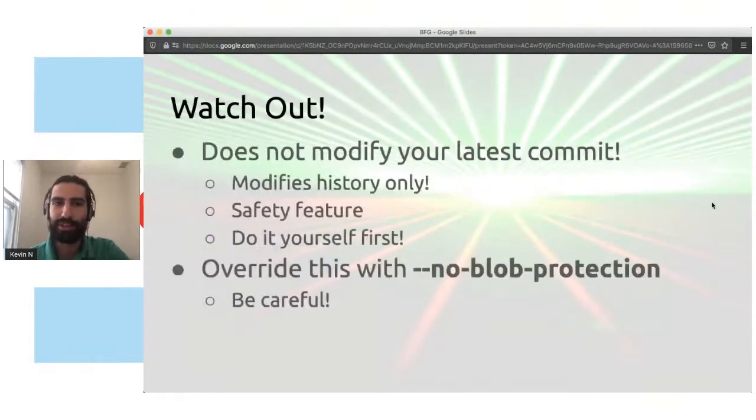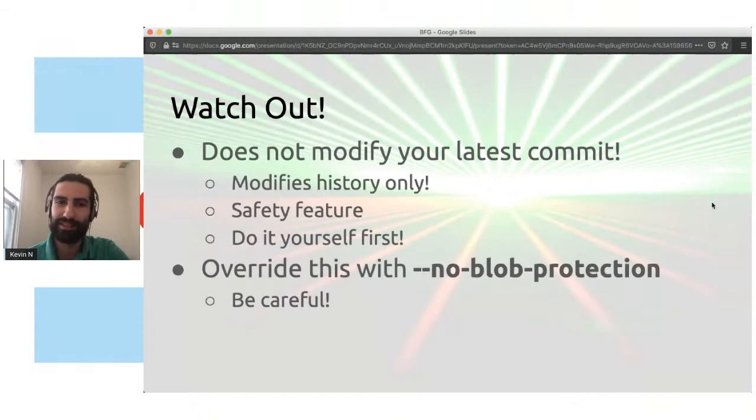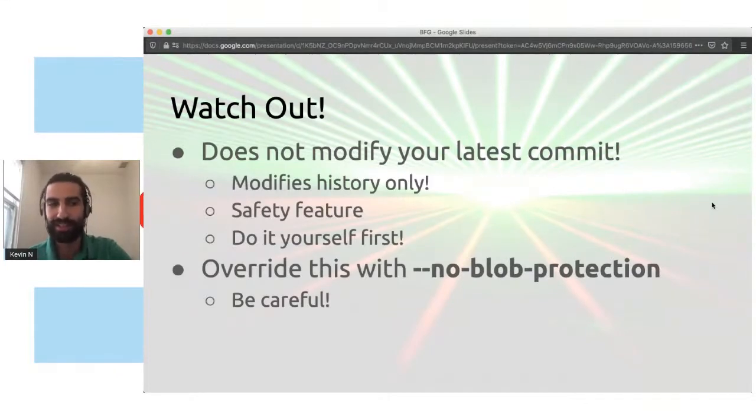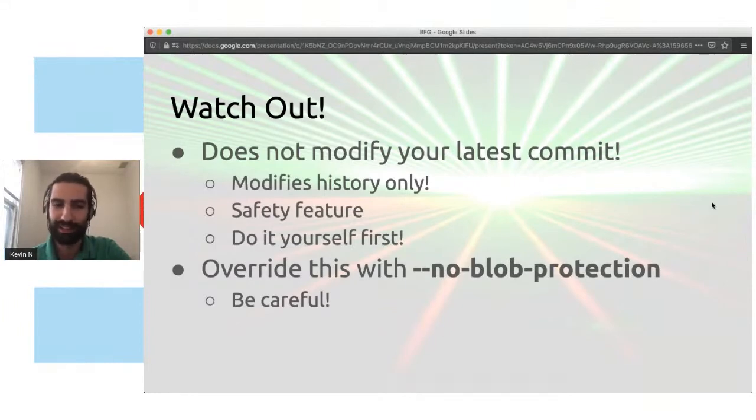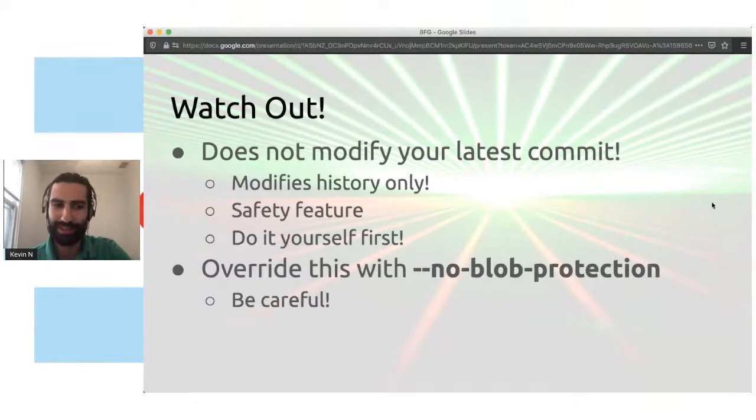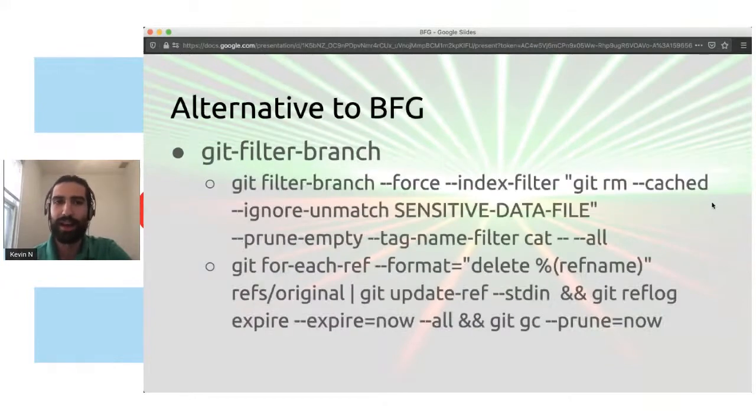So that was that. Watch out. One thing to keep in mind is that it does not modify your latest commit. This is a safety feature. So your latest files that you have will not actually modify. It will modify your history, just your history. So what you want to do first is first get rid of it from your most recent commits. And then you want to run BFG to cleanse the history. So, of course, you can actually override this behavior if you just go for it. You don't want to bother with the safety feature. You just want to boom, just override everything. You can use the no blob protection option, which will also do your current files.